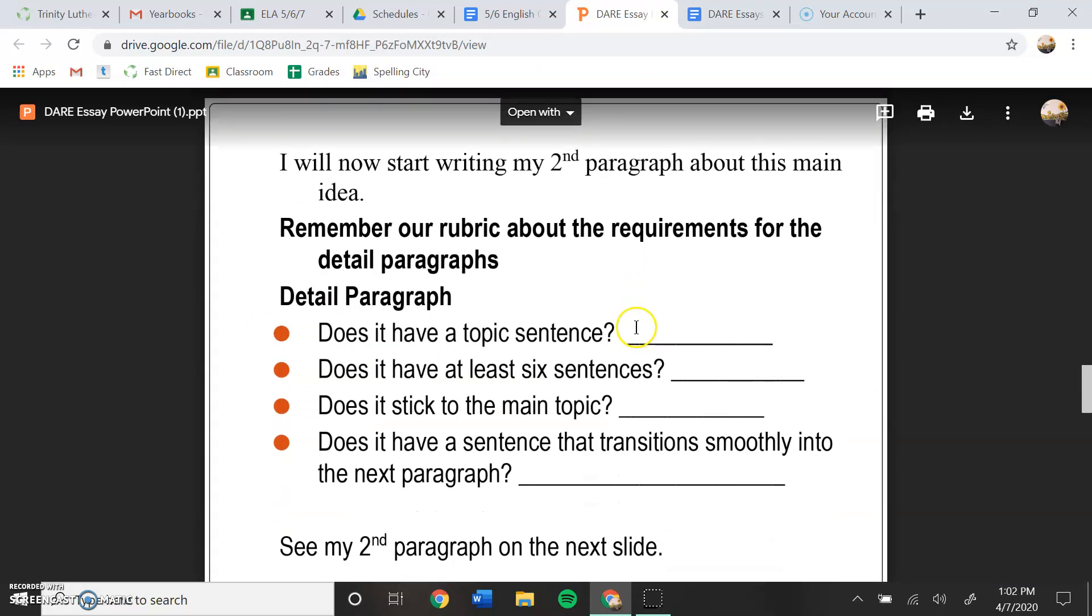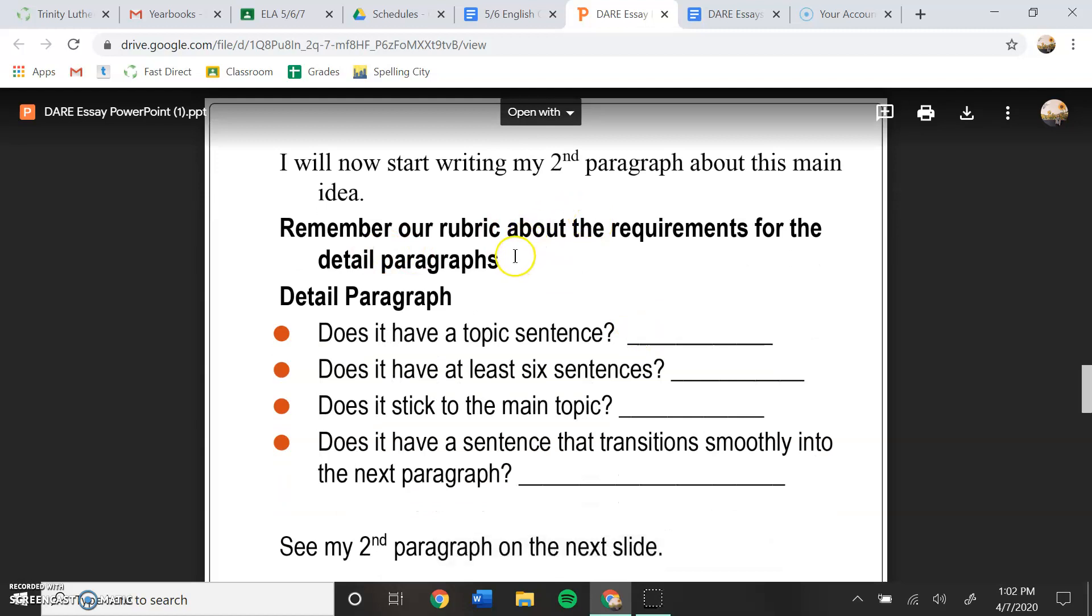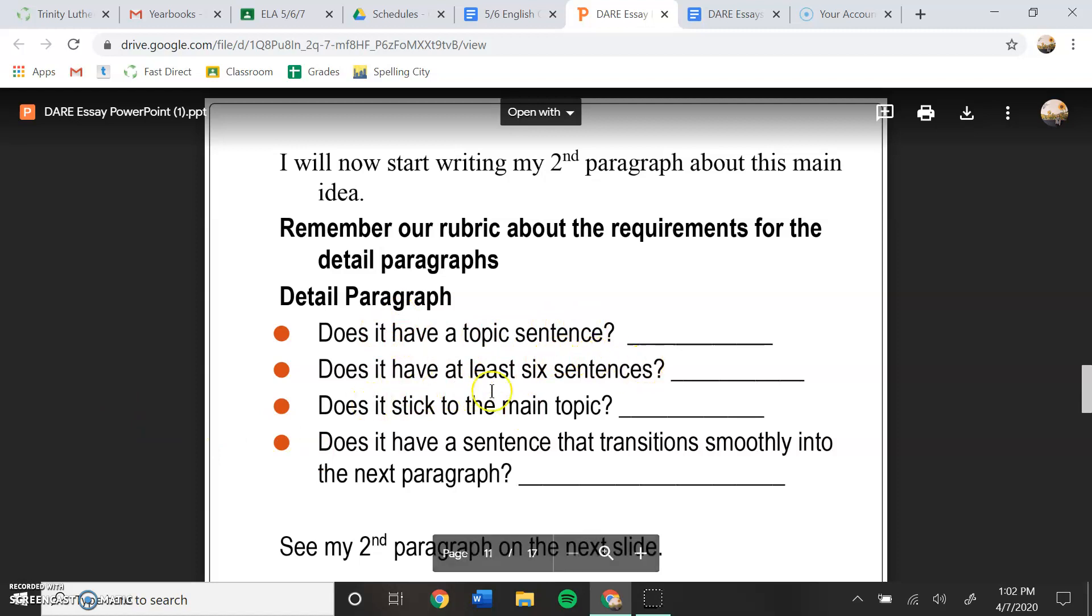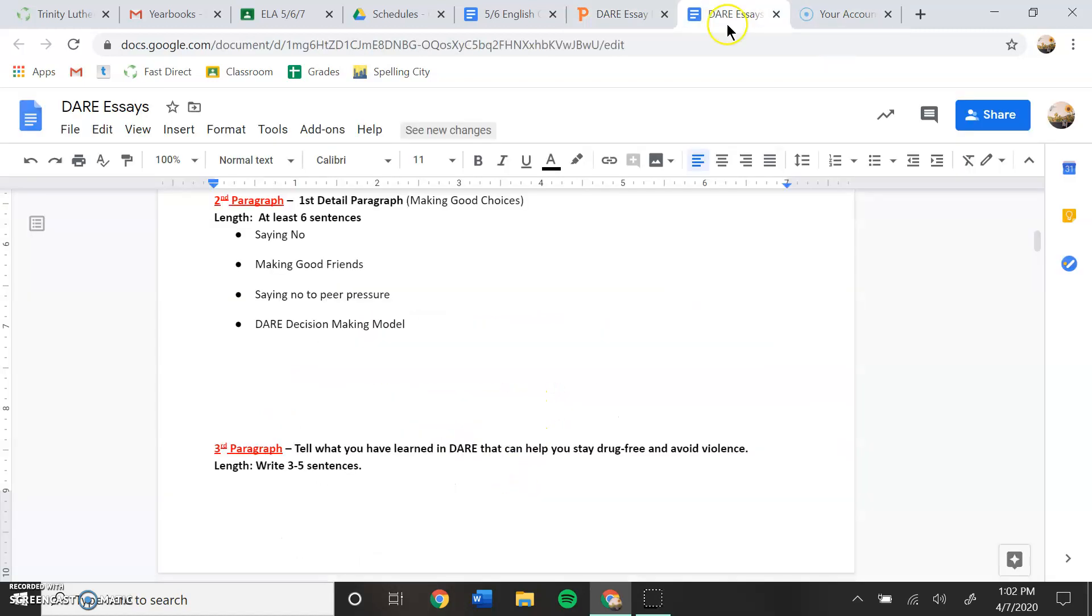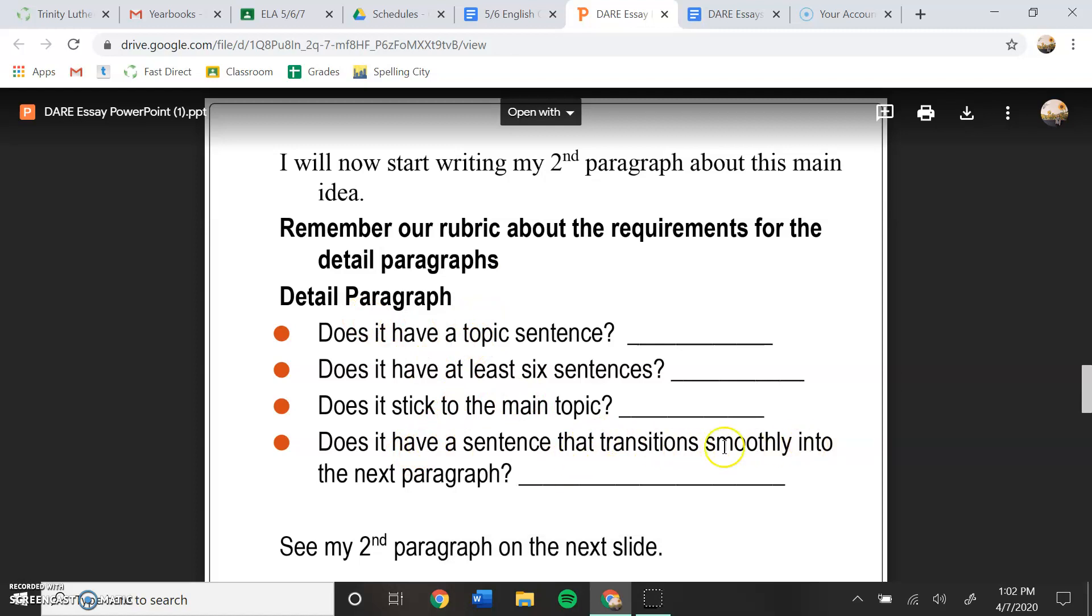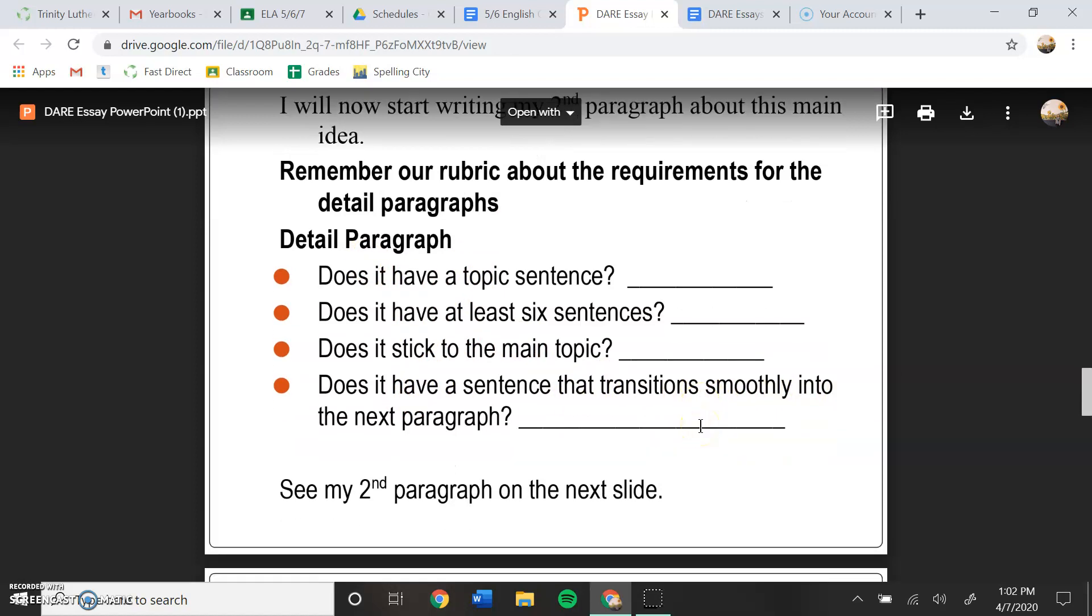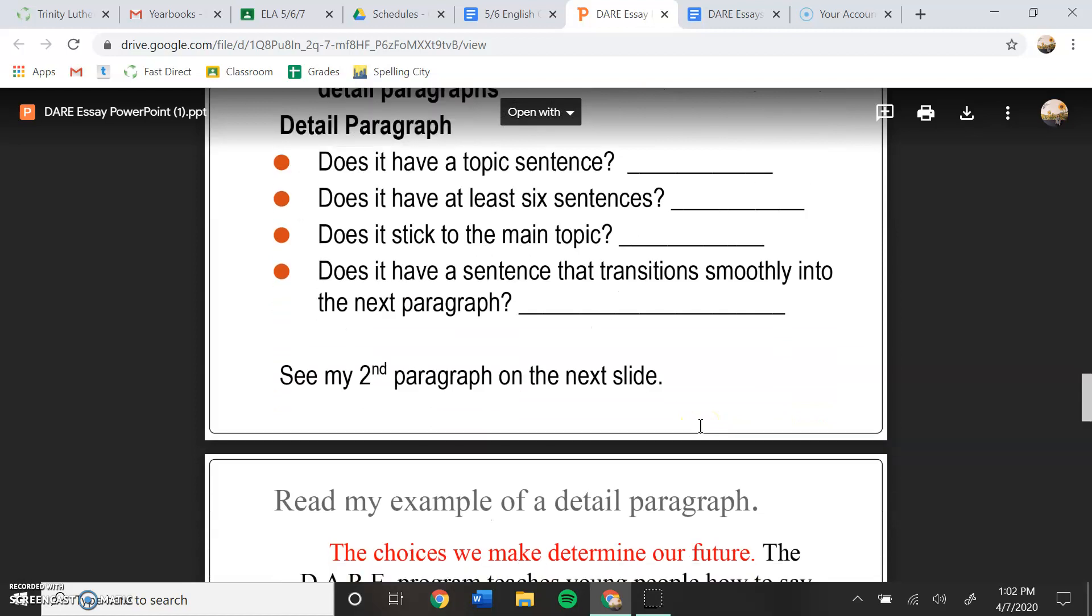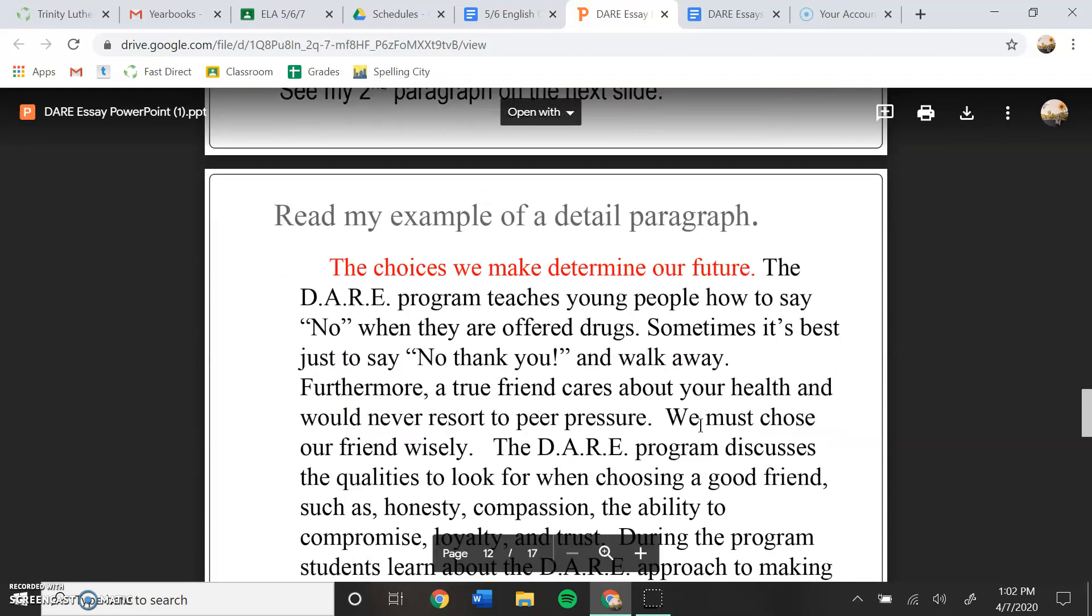So remember our rubric about the requirements for the detailed paragraphs. Does it have a topic sentence? Does it have at least six sentences? Does it stick to the main topic? So the main topic in this instance would be making good choices. And does it have a sentence that transitions smoothly into the next paragraph? So see my second paragraph on the next slide.